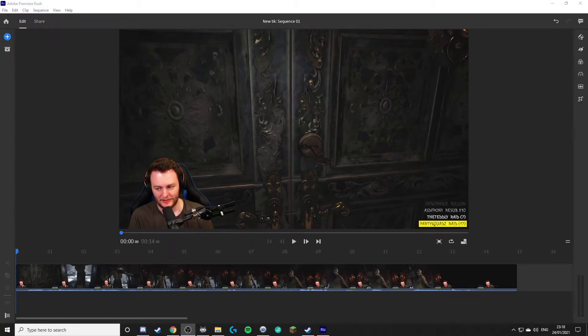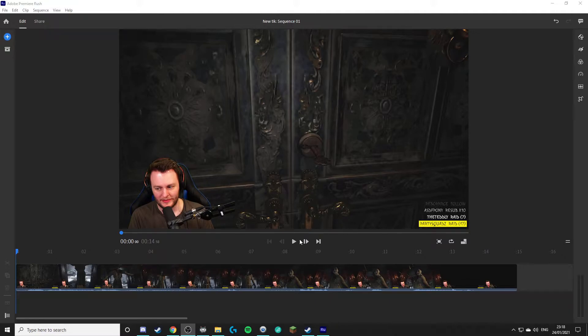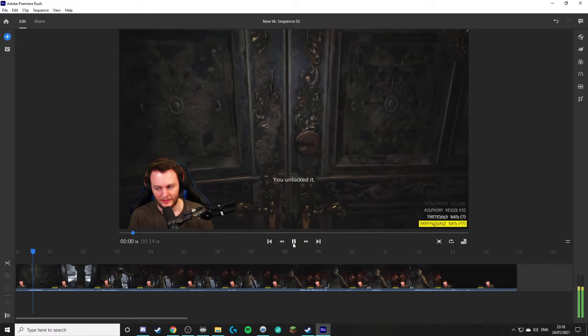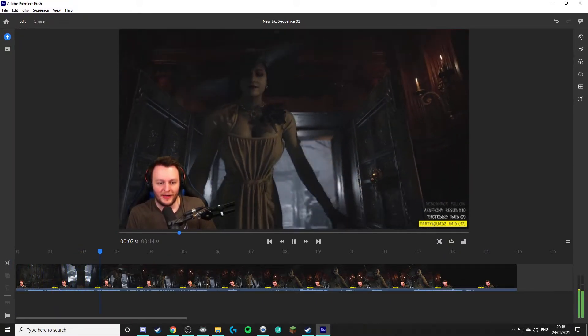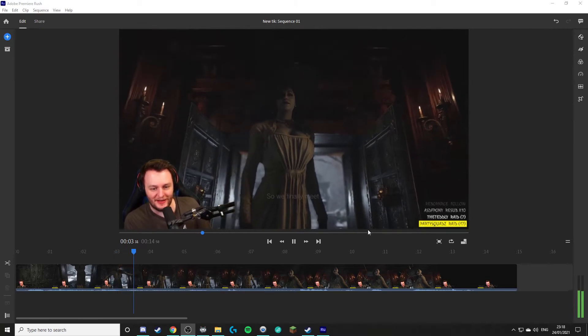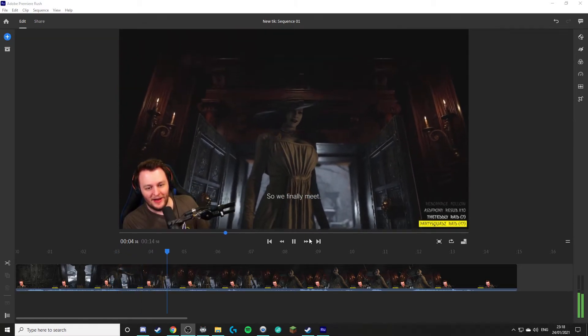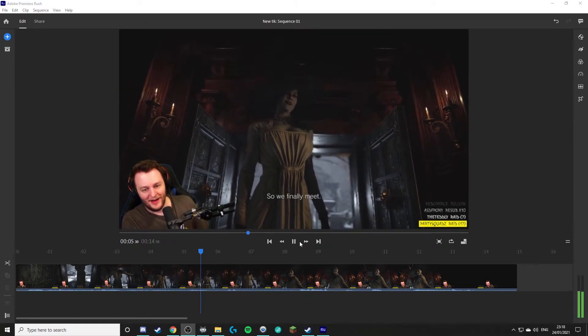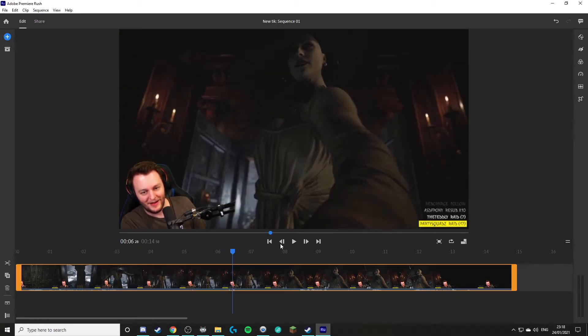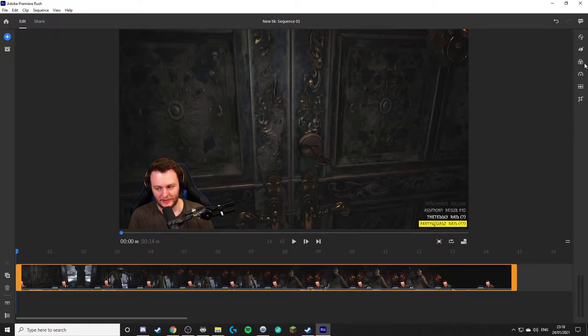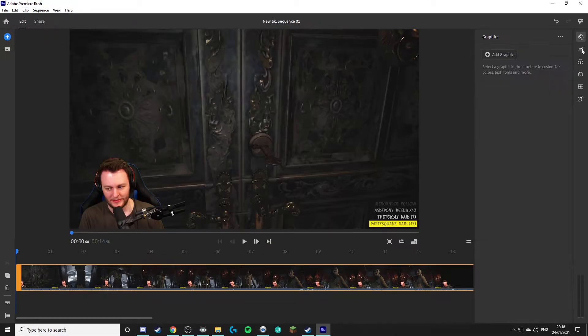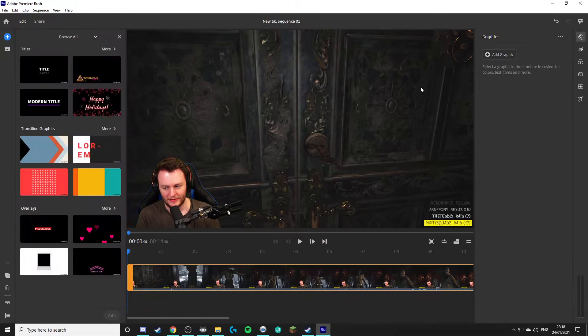Alright, so this is how to add subtitles to a video. Here we've got a little video. The best way to add subtitles is to go up here. This is the way I do it.